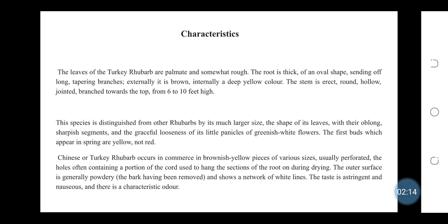Chinese or Turkey rhubarb occurs in commerce in brownish shadow pieces of various sizes, usually perforated, the holes often containing a portion of the cord used to hang the sections of the root during drying. The outer surface is generally powdery and shows a network of white lines. The taste is astringent and nauseous, and there is a characteristic odor.